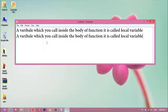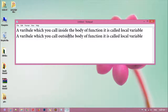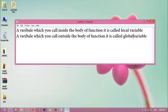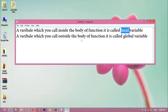A variable which you declare outside the body of a function is called a global variable. A variable which you declare inside the body of a function is called a local variable. That is the difference between local and global.